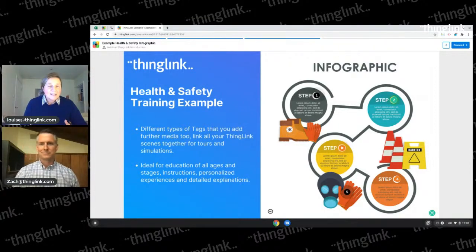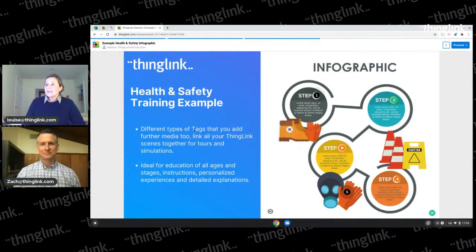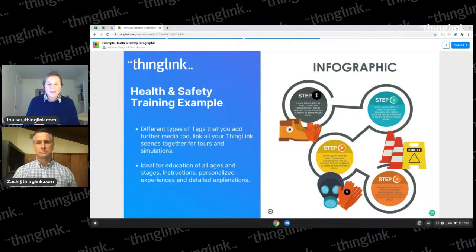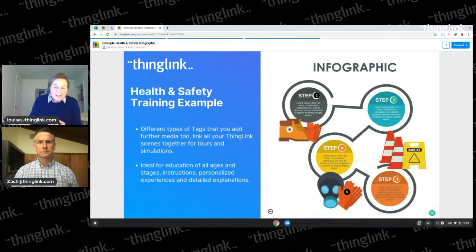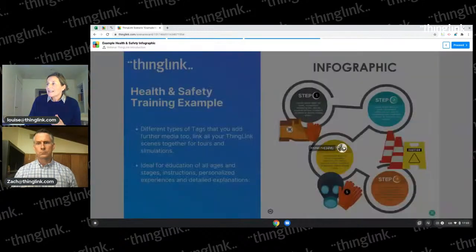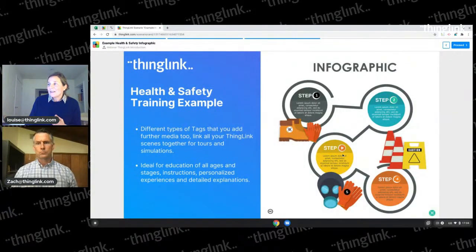I've got an infographic here with a health and safety theme running through this webinar - everyone's got to do it, we've all got to learn about it. You can see I've got these fantastic tags. I've added in a little video that can be engaging, and some media. This infographic on its own, if it were a poster up on the staff room wall, isn't really accessible or engaging to anyone. You can make it completely engaging by adding text, media, and linking your ThingLinks together.